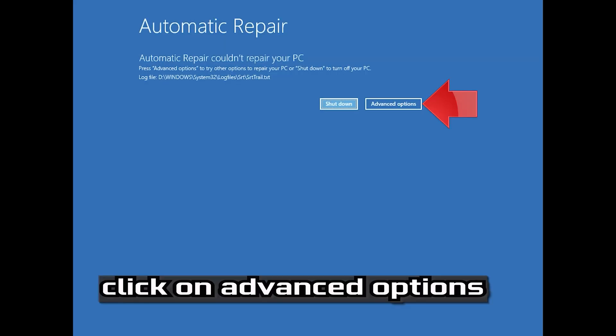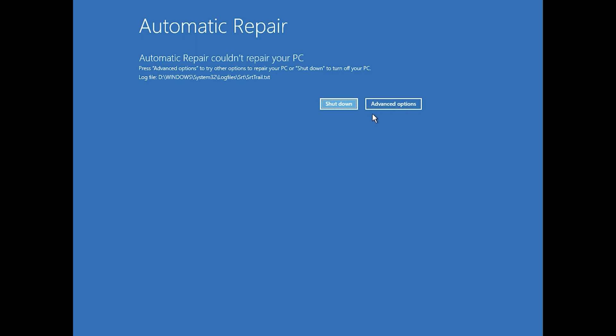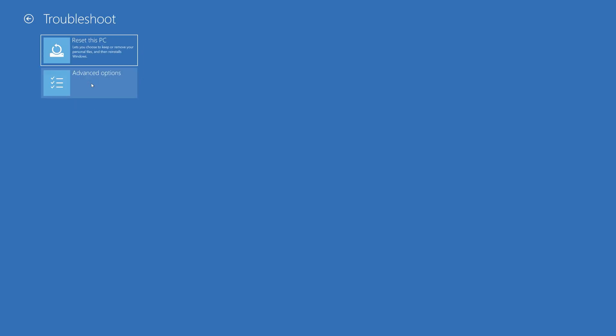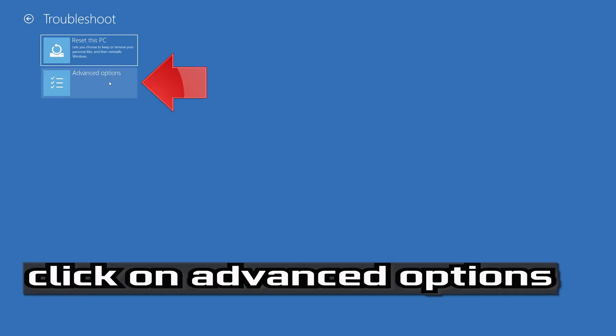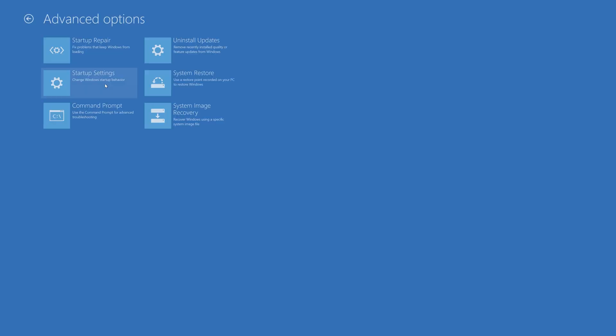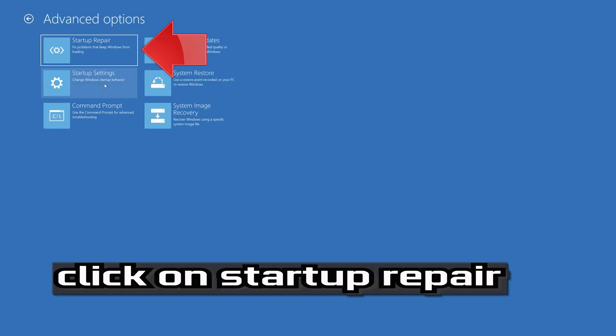Click on Advanced Options. Click on Troubleshoot. Click on Advanced Options. Click on Startup Repair.